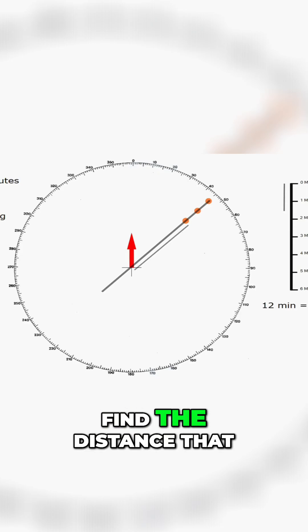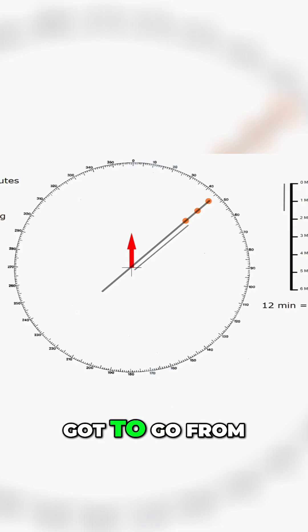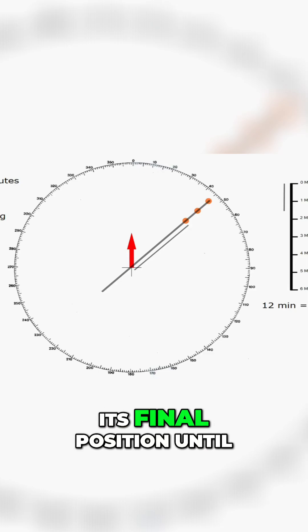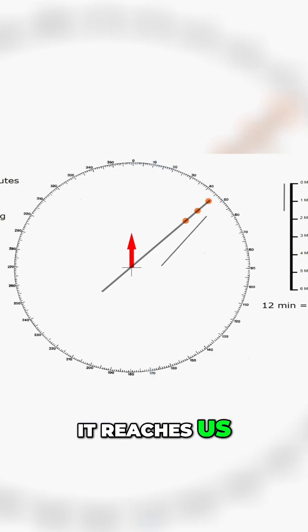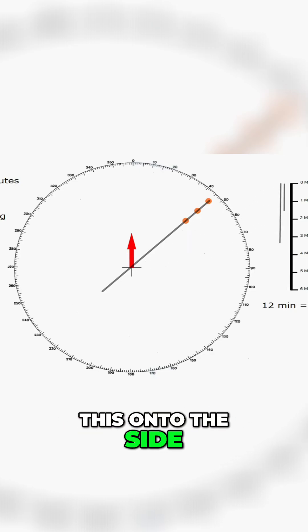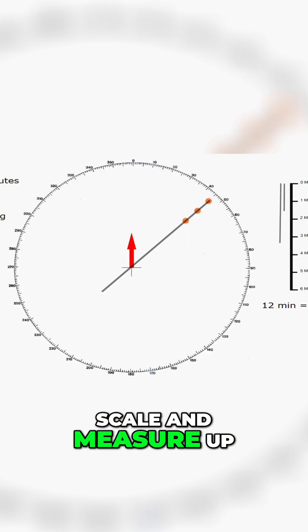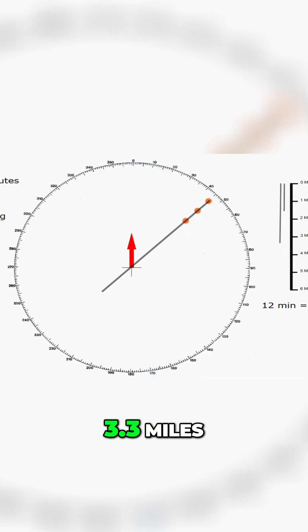Then we need to find the distance that the target vessel has got to go from its final position until it reaches us. Again we're going to transpose this onto the side scale and measure up to find it's about 3.3 miles.